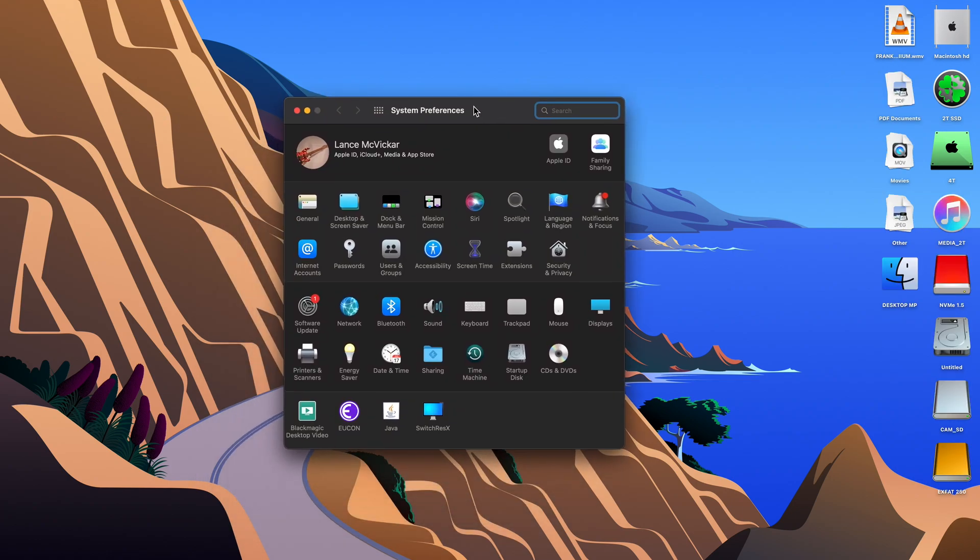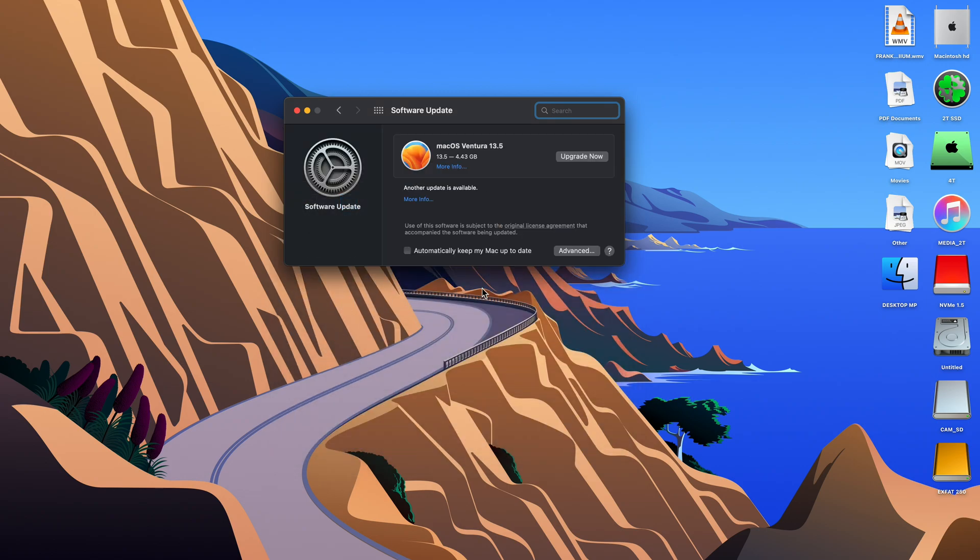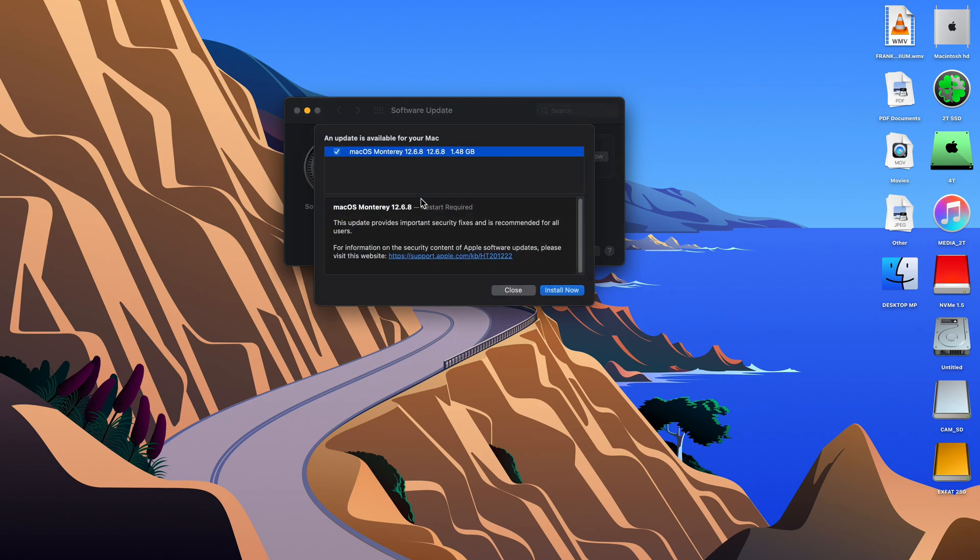Okay, I've rebooted. I just skipped that whole part because I can't record the reboot. Now we're going to go to system update and click on more info. And there it is. macOS Monterey 12.6.8. We're going to install now.